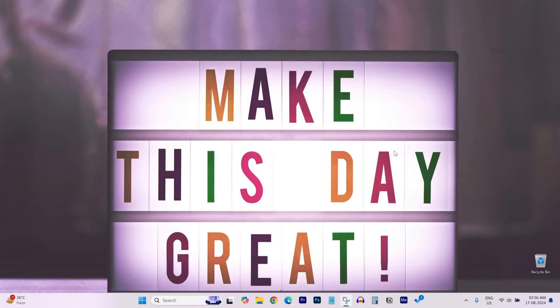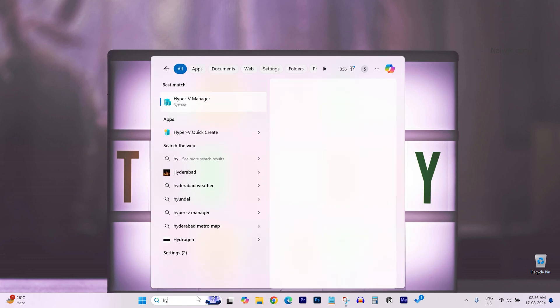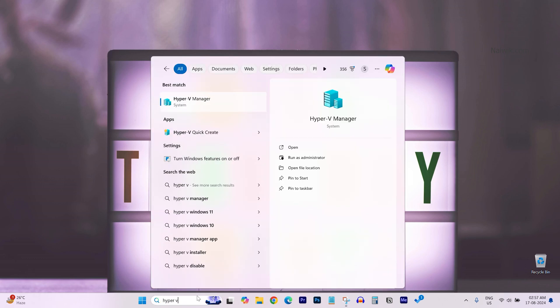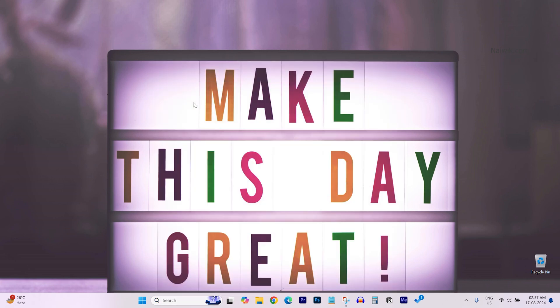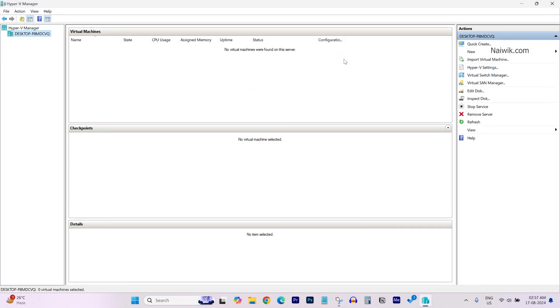Once the laptop or PC is restarted, in the search box type Hyper-V. From the search results you can see Hyper-V manager. Click on that and it will open the Hyper-V virtual machine manager.